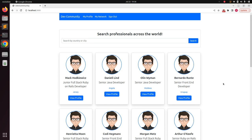Hello guys, welcome back. In the last lecture we worked on simulating the user search with their country and city name, and now in this lecture we will work on simulating the view user profile operation.